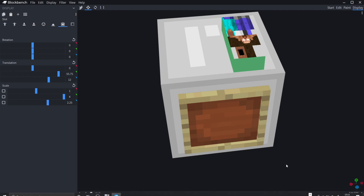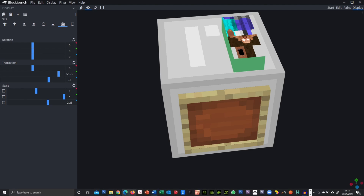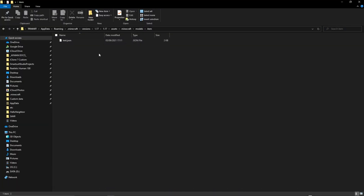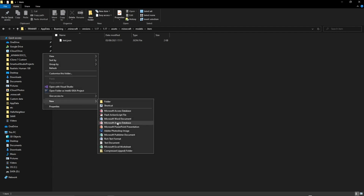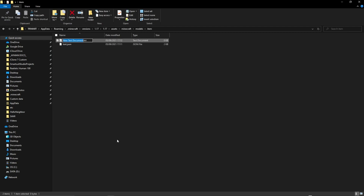So, what you need to do is create something that references that model. The model is there in the game files, but it won't do anything if we launch the game. So what we need to do is create a new text document. This file will be named after the item you want the custom model data applied to. In my case I'm going to choose iron nugget. Make sure it has a .json extension.